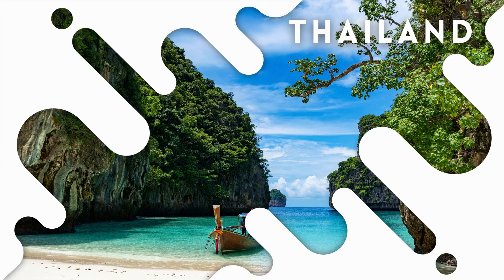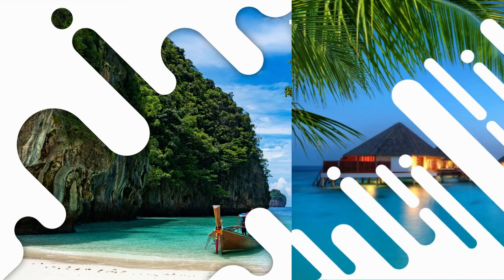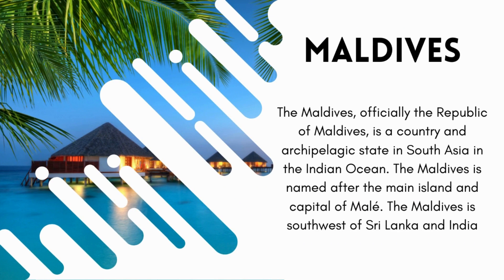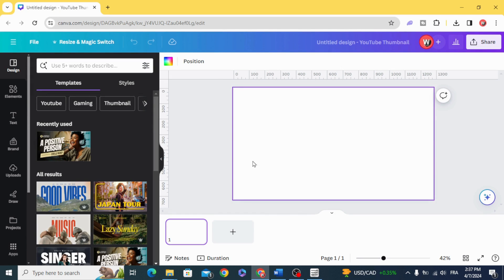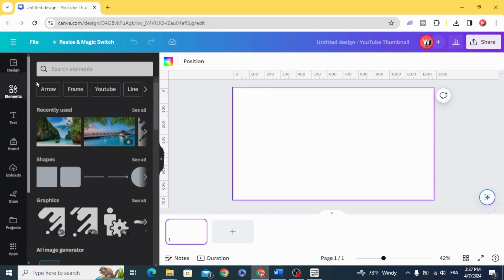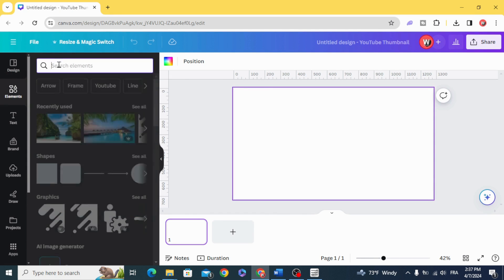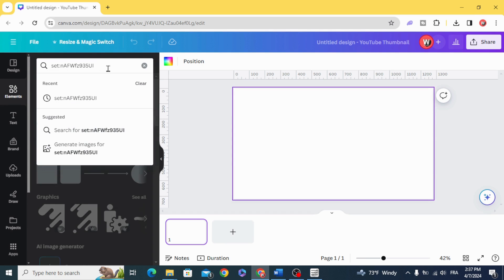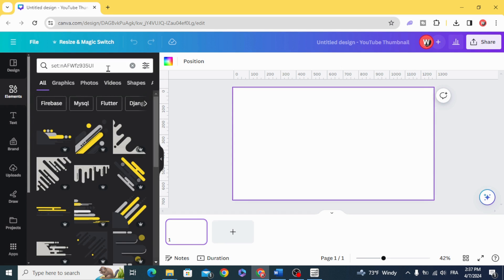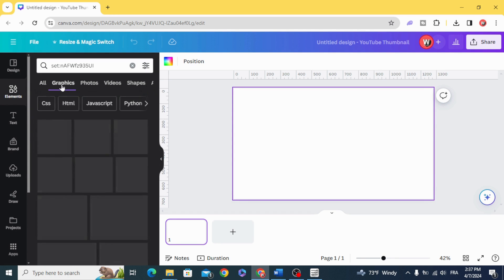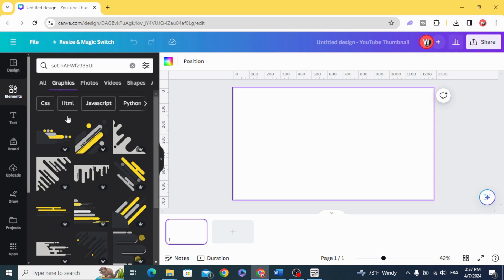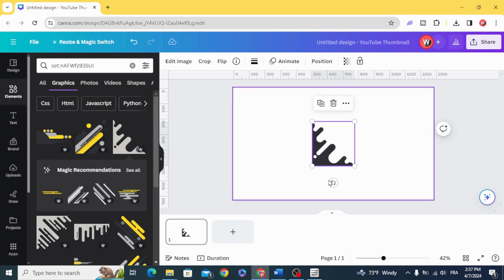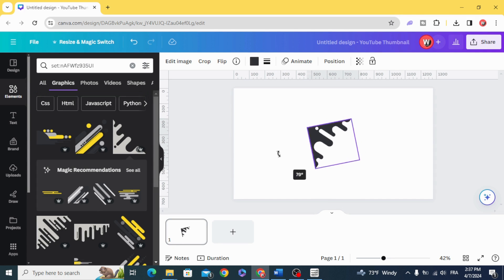Today I'm going to show you how to make these beautiful slides. First of all, go to elements and use this keyword you will find it in the description of this video. In the graphics, let's use this one and rotate it.